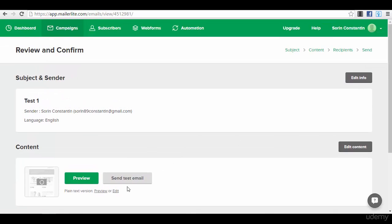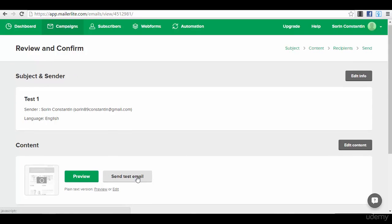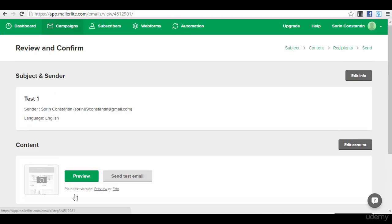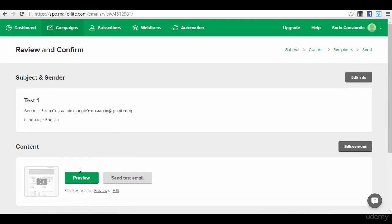Then you preview the email. You can send the test email to see how it looks in your own email address. Then you press the button send and you will send your email. That's it, it's actually pretty simple.